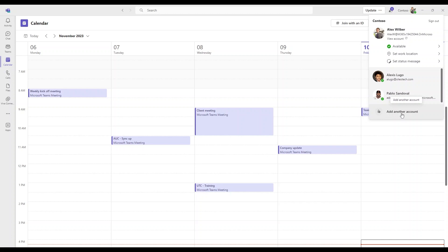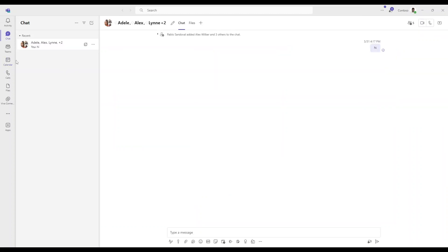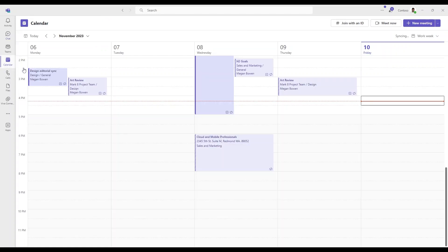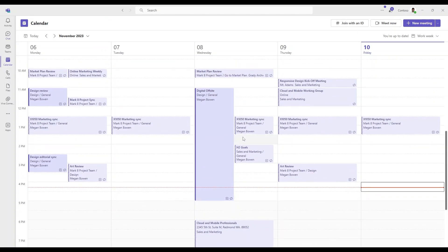Once you have added the second account, you can switch between accounts by clicking on your profile picture again and select an account you want to switch to. So I'll be switching from Alex Wilber to Pablo Sandoval. And you will see the transition.